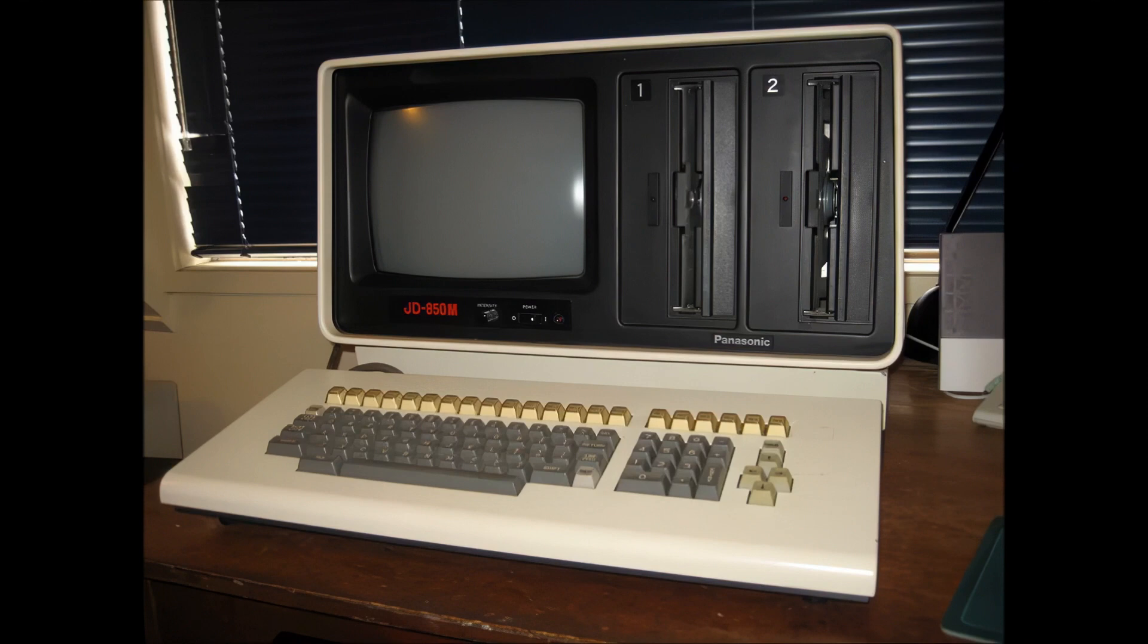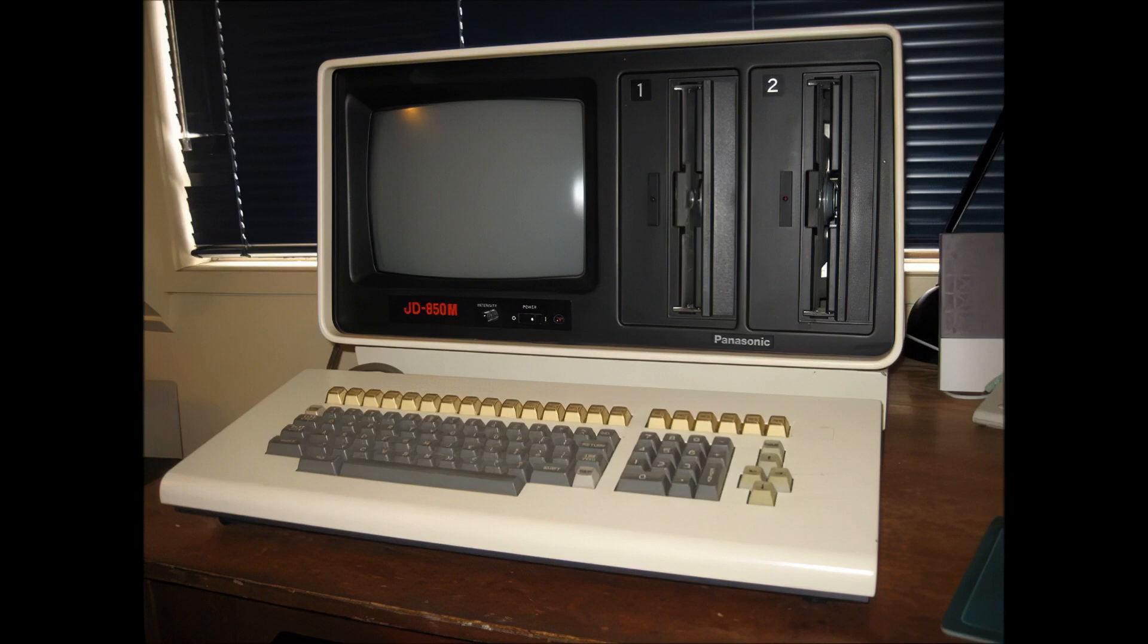The machine is huge and heavy. I'd estimate around 22 kilograms or so. It was a hazardous mission to get it up the stairs to this room, even though it was in its original box.